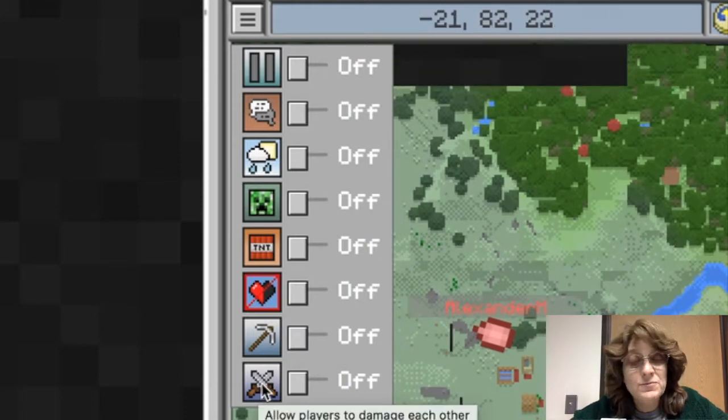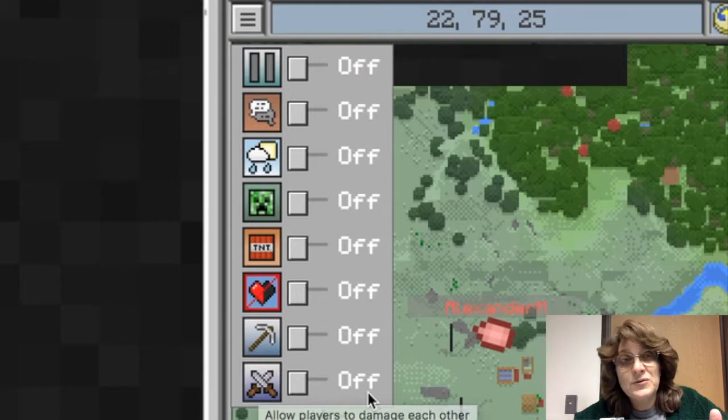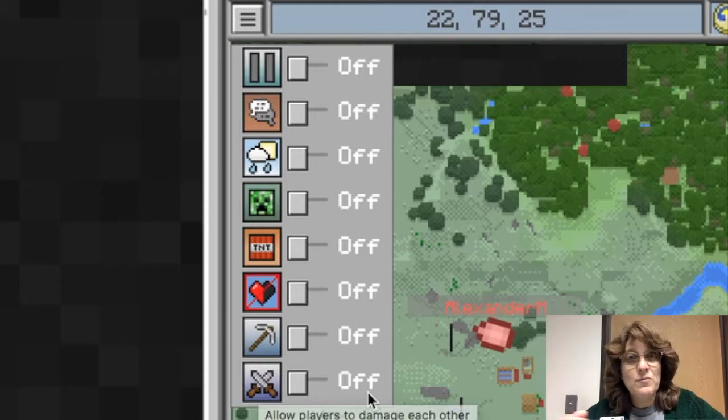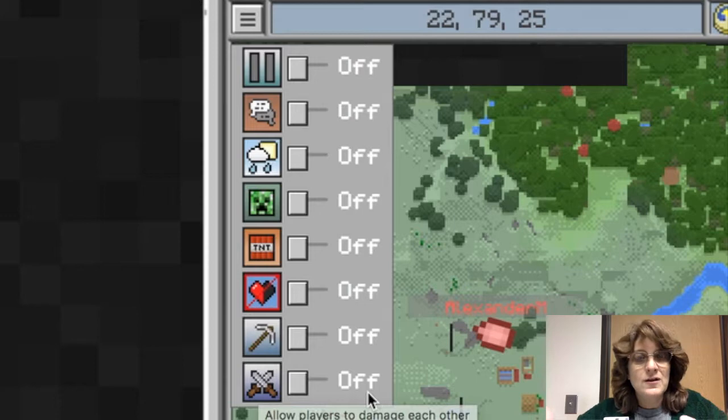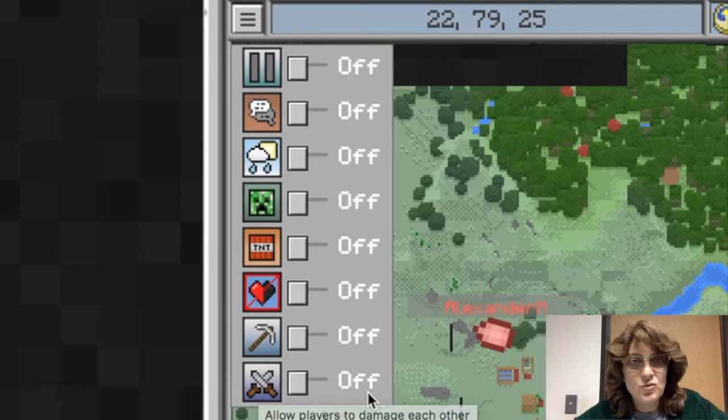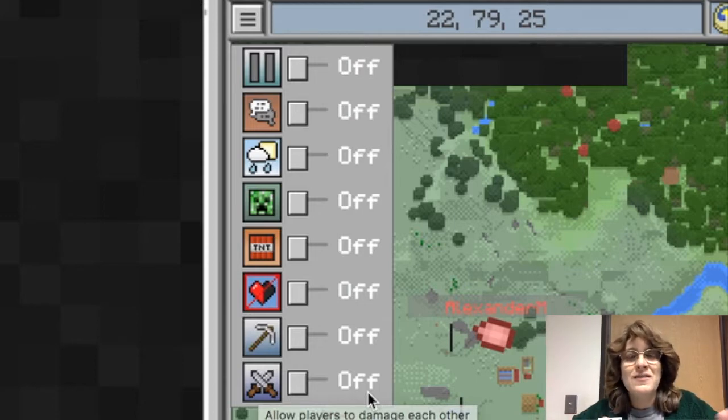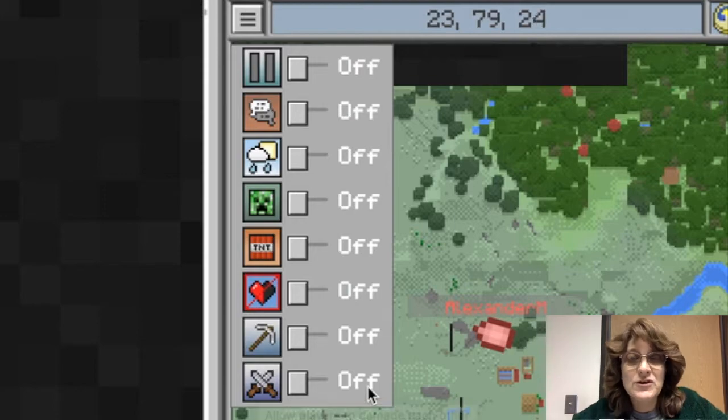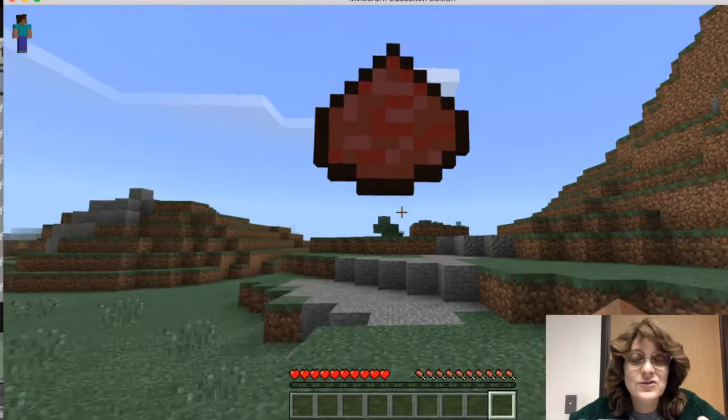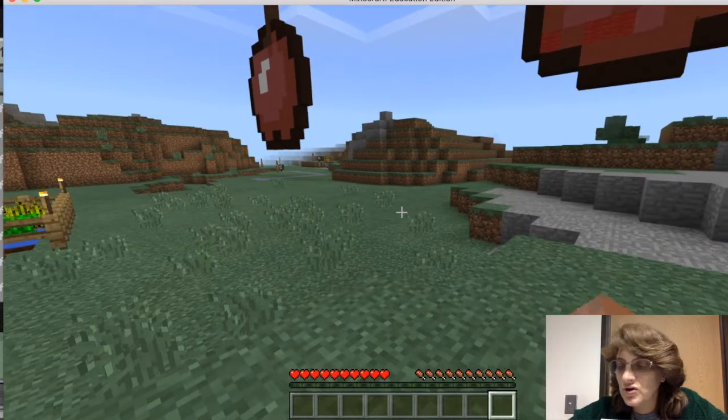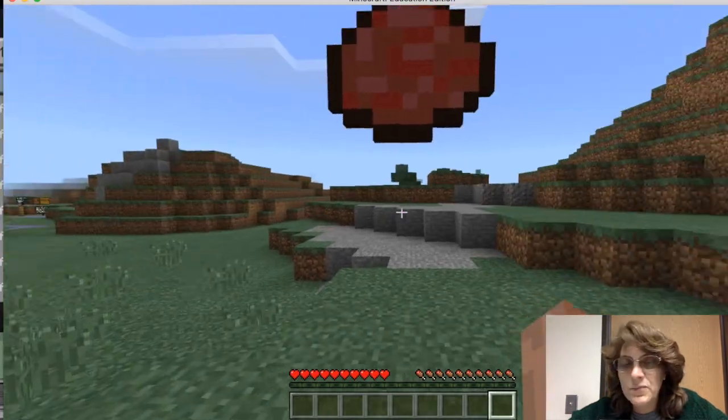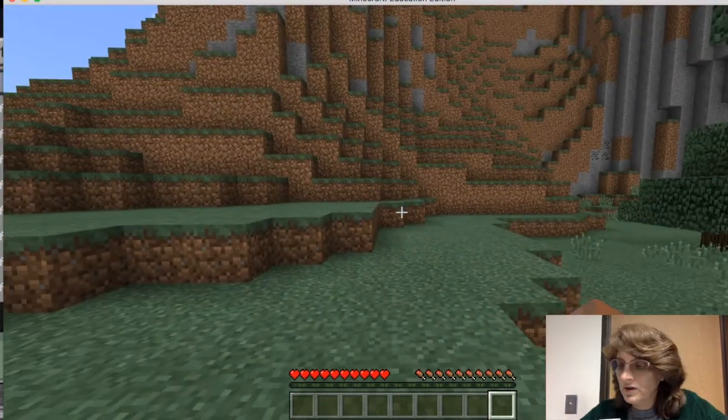And players being able to damage each other. I'm going to tell you, sometimes this can be a problem when students figure out how they can visit each other's world and then they can hurt each other. So if you have this turned off, they won't have that ability to do harm to each other and then they die. So this might be something you want to have turned off. Let's look at Alex's world here.